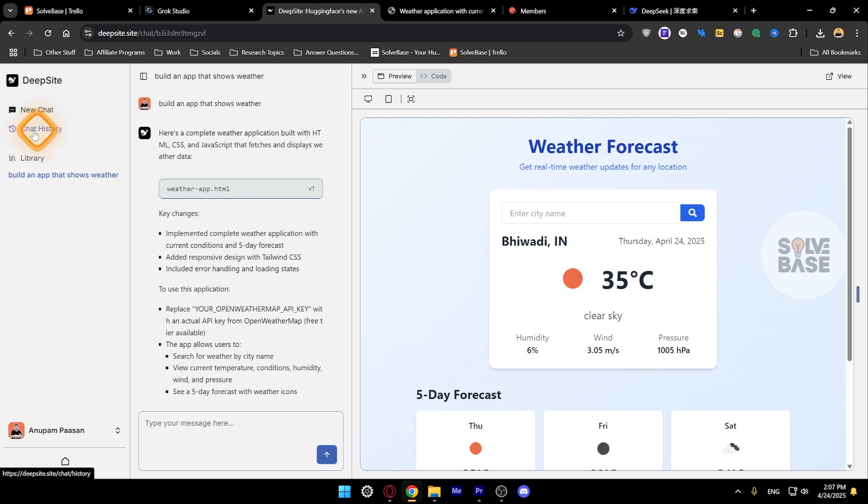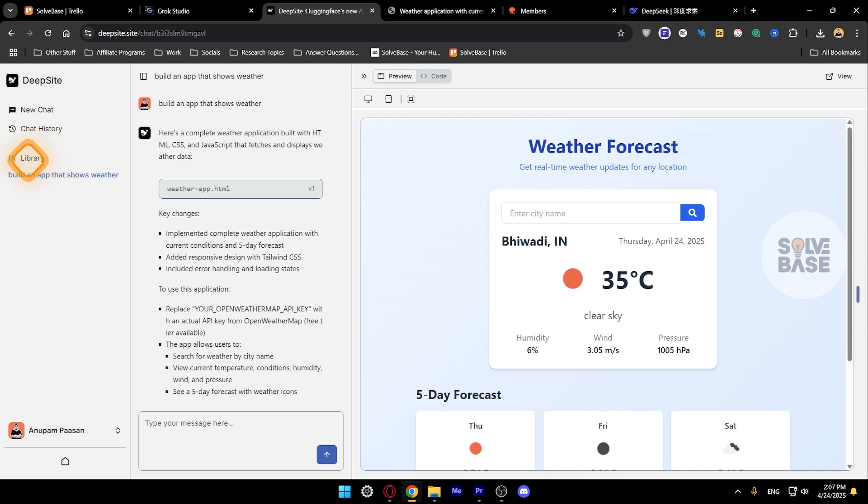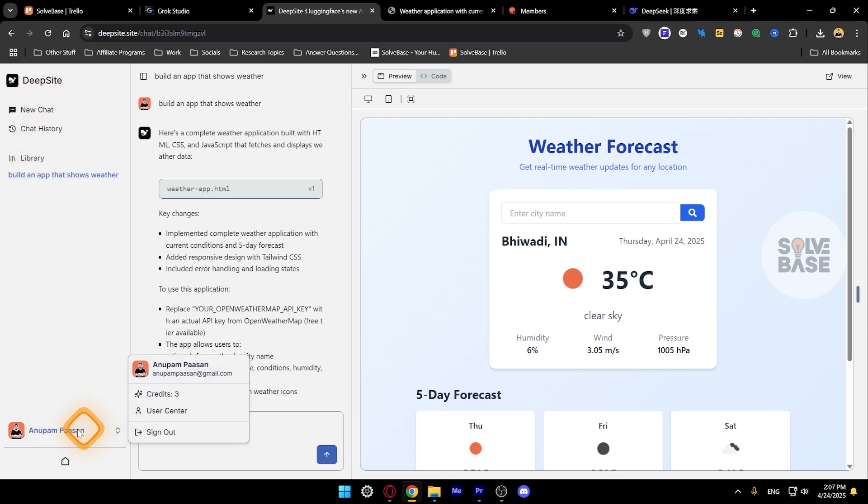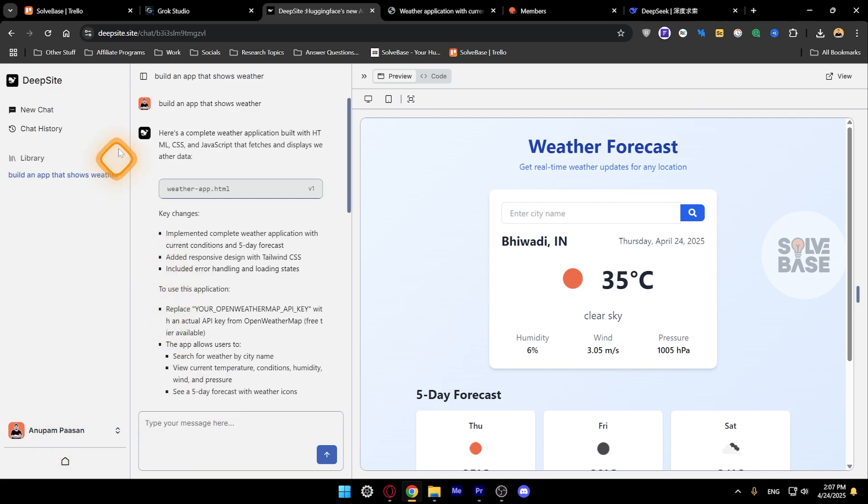This is chat history. You can go into your chat history and you've got the library, so this is all the apps that you've built till now. On the bottom you can click on it and there's credits, user center, and sign out.